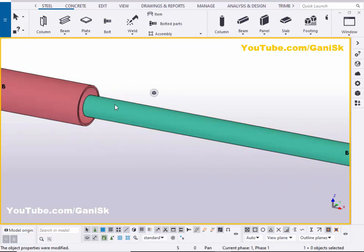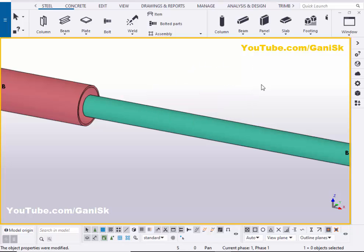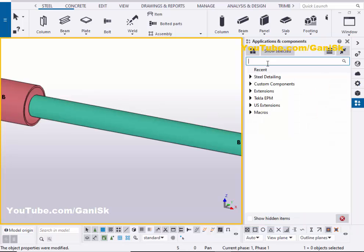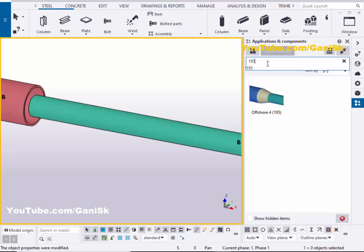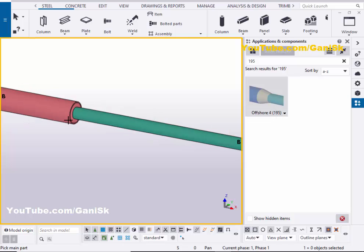Now we're going to create the connection between these two pipes using the Offshore 4 connection. Go to Applications and Components using the shortcut Ctrl+F, or click the search bar and type number 195. You'll get the Offshore 4 component — connection number 195. Select this component and pick the main part as this pipe.